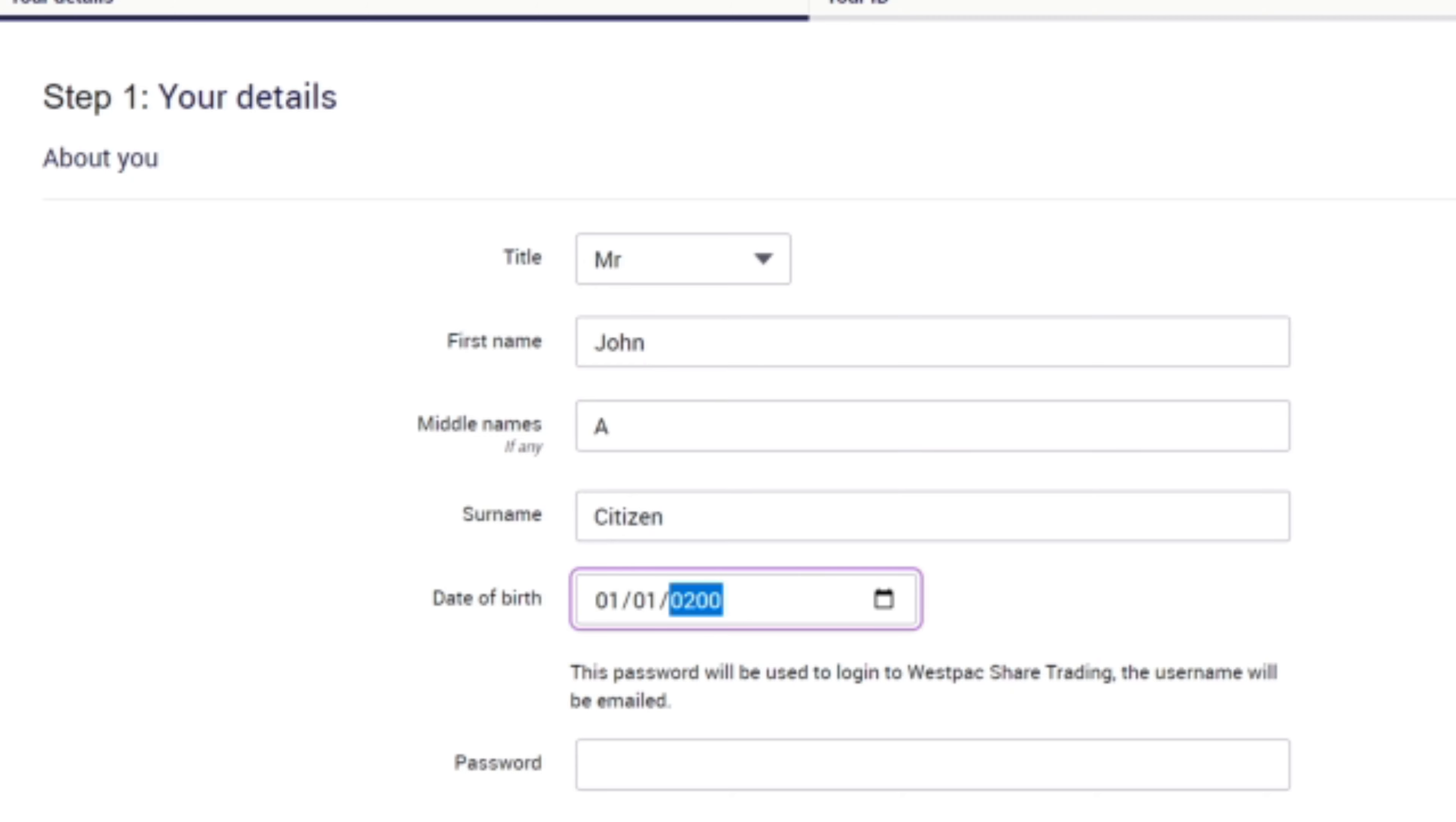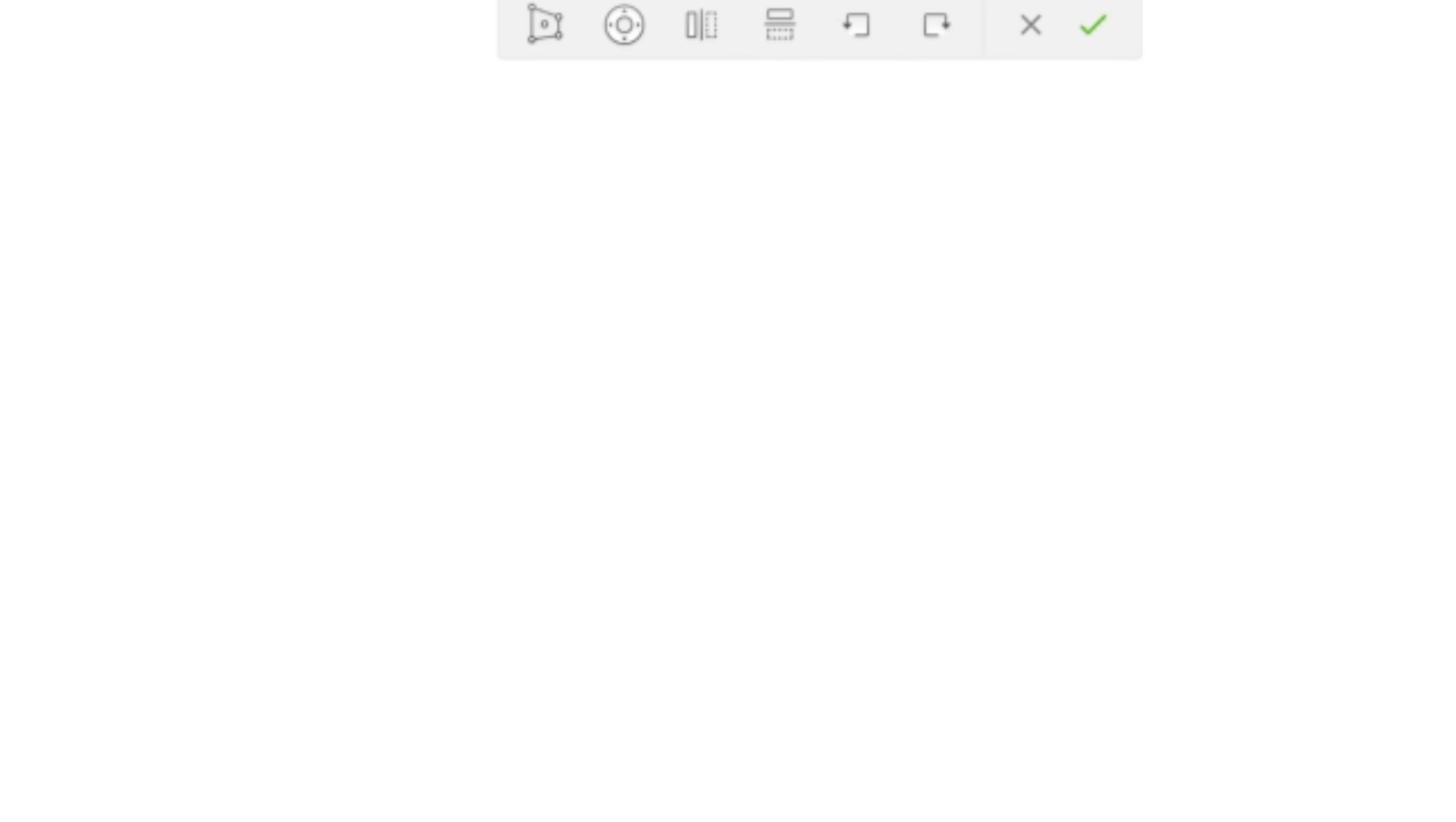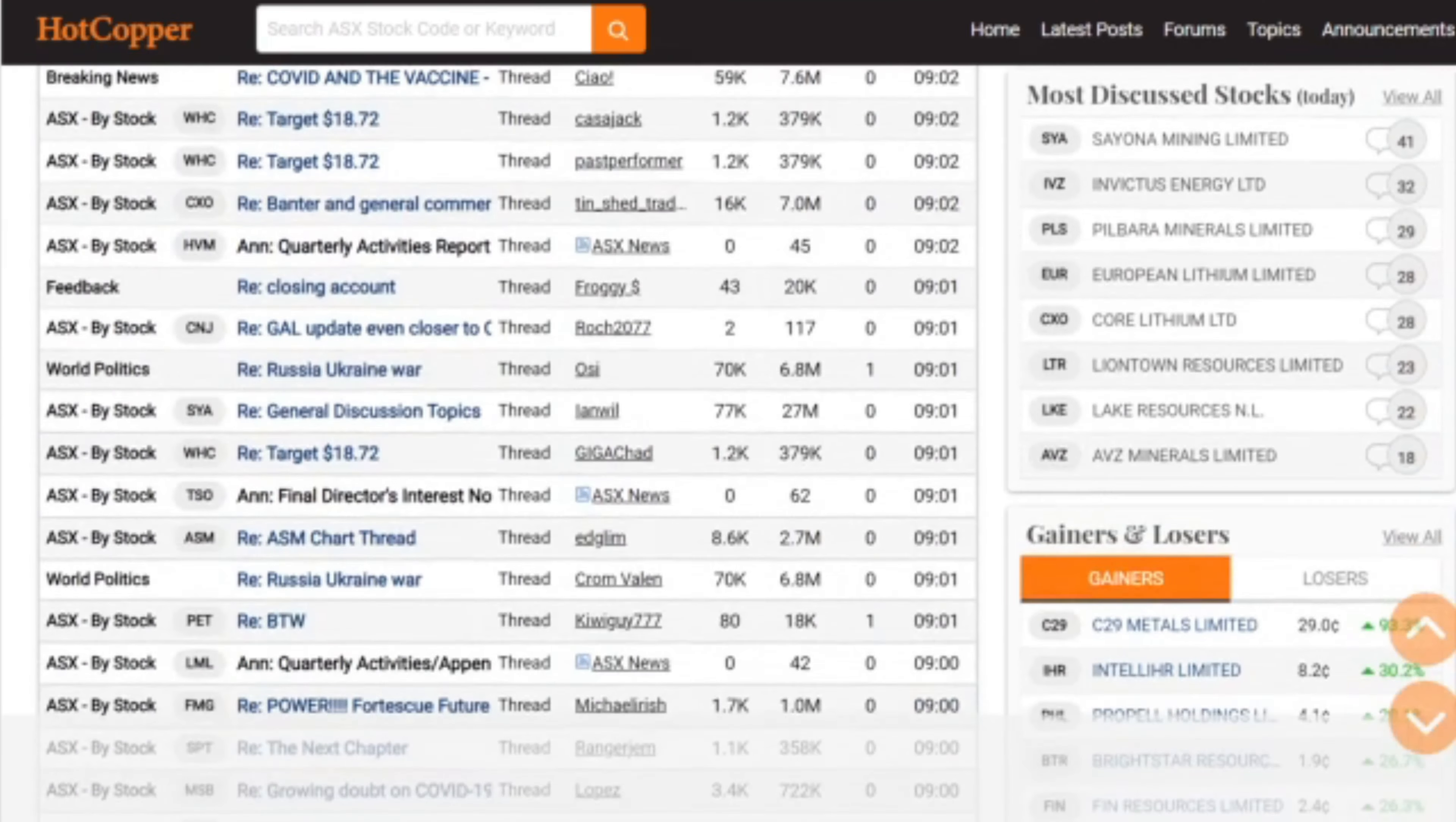Step three: all we have to do is just follow the prompts. We have all the information we need and we've chosen the broker, so now it's as simple as following the prompts and we'll have our application processed and accepted usually within one business day. Once our account is live, we can now fund it with cash and we're ready to invest.